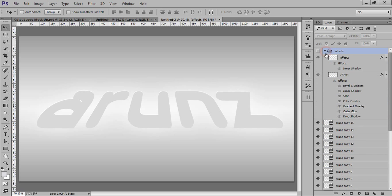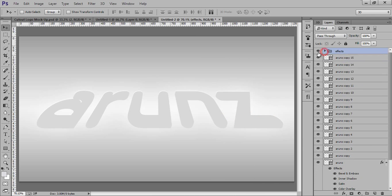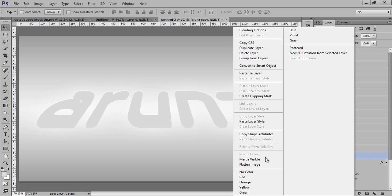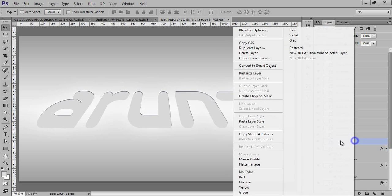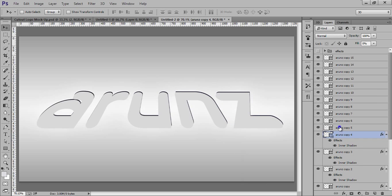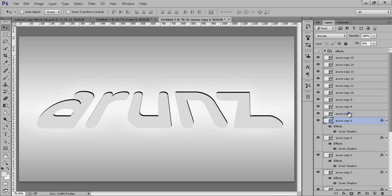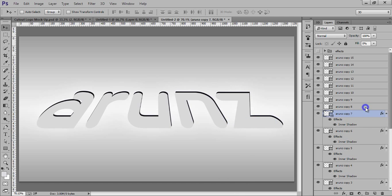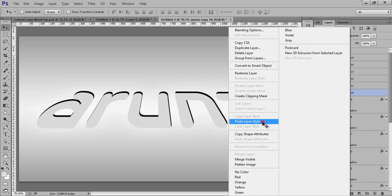Now go back to the Effect group. We have Effect 2 — right click and copy the layer style. Right click on this reference layer and paste it. All these are very mandatory steps if you want this effect. You can also download the PSD from the description of this video.